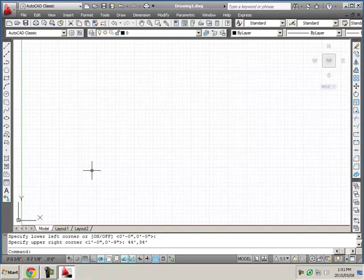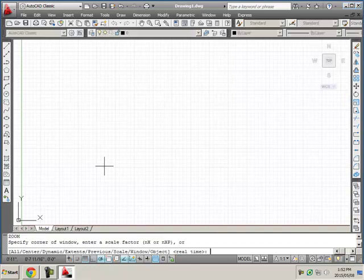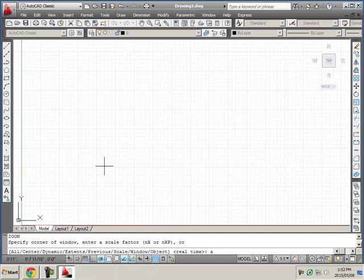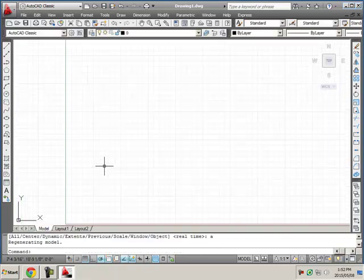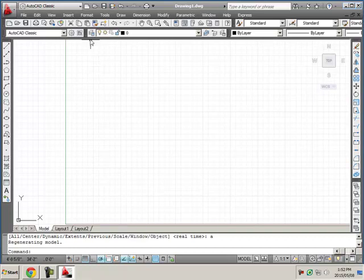But right now we don't know that we're zoomed into that space. So we need to do that. I'm going to type Z and press ENTER. And I want zoom all which is that first choice. I don't have to type the whole word. All I need to type is whatever letter is capital. And so you can see the A is capitalized. So that tells me just type the A. Don't bother typing more. And then press ENTER. And it does a zoom all for me. So I've set my units and my limits and did a zoom all.